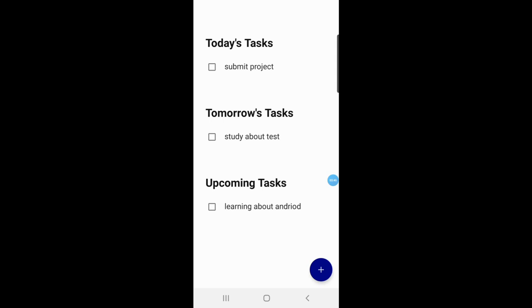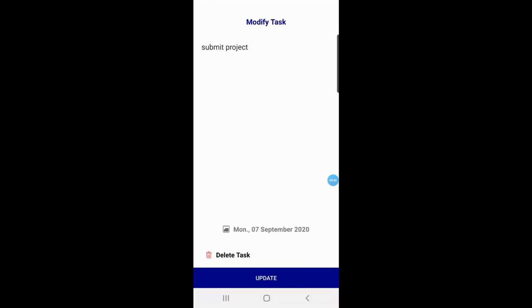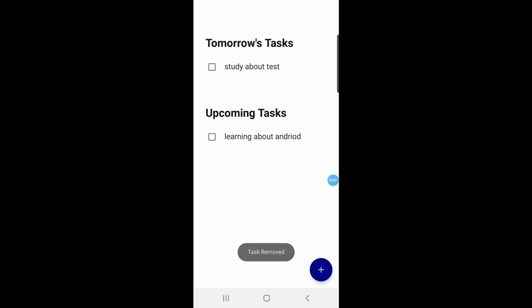If the user wants to delete any task, they click on the task, the Modify Task screen opens, and they click the Delete button. After clicking Delete, a toast message shows: 'Task Removed'.